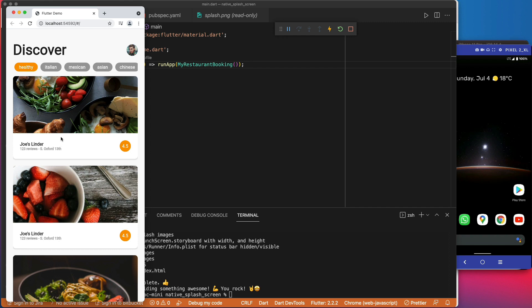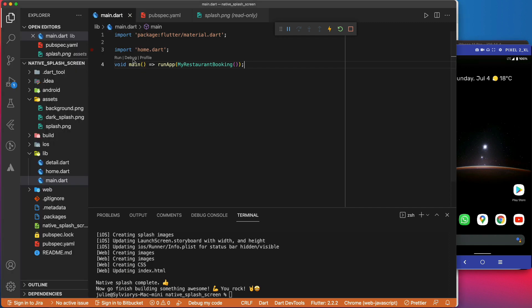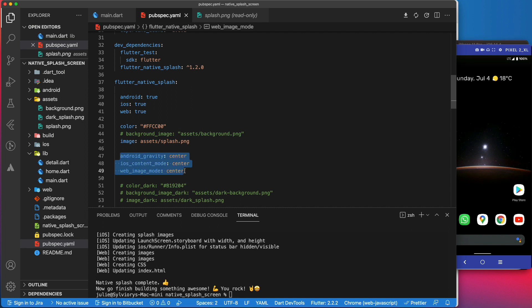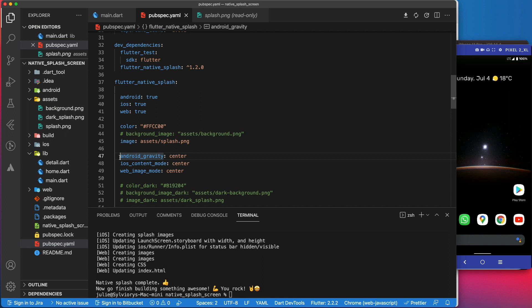In fact, it will be centered for all the three platforms. This is because of those three parameters: Android gravity, iOS content mode, and web image mode. They are by default set to center. If for some reason you would prefer the image to appear at the bottom of the screen, on Android you can replace this center here by bottom.